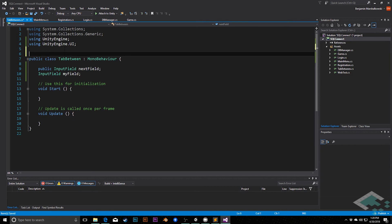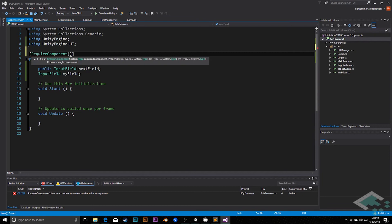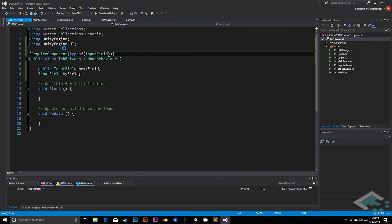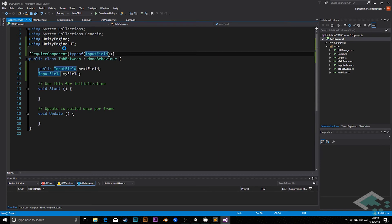In fact, what I'm also going to do is say require component type of input field, just to make sure that we're attaching this to an input field. In theory, we could extend this eventually to include other types of UI, but right now all we really care about are these input fields.